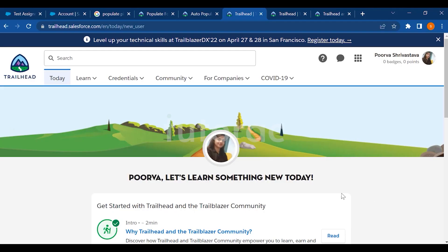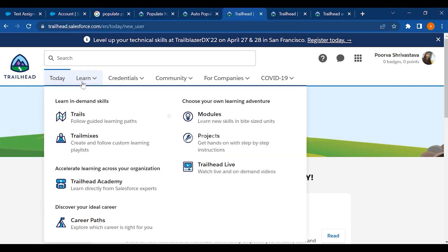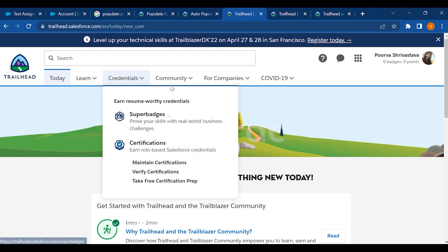In this Trailhead community you can learn, earn super badges, and maintain your certification. You can take certification exams through this platform. You also have a community where you can post your questions.